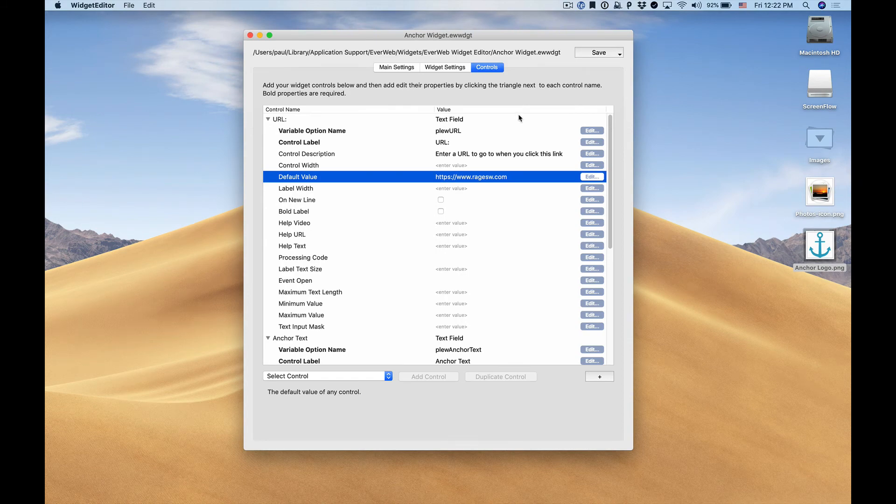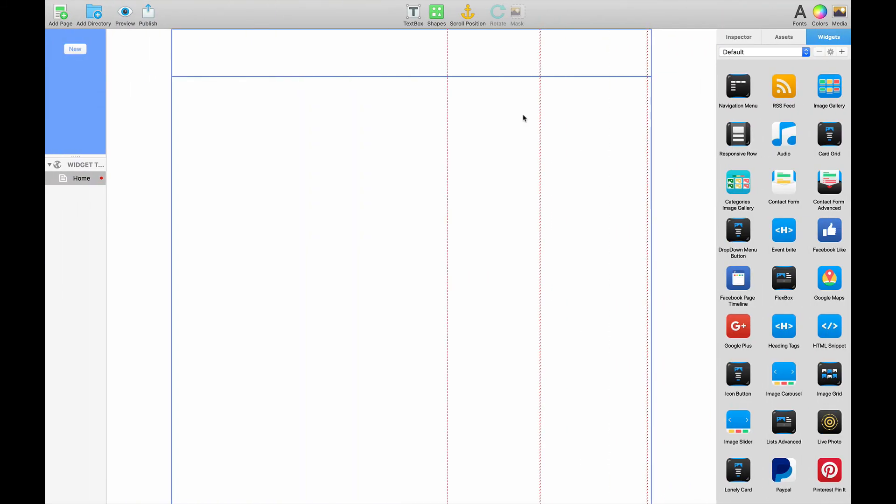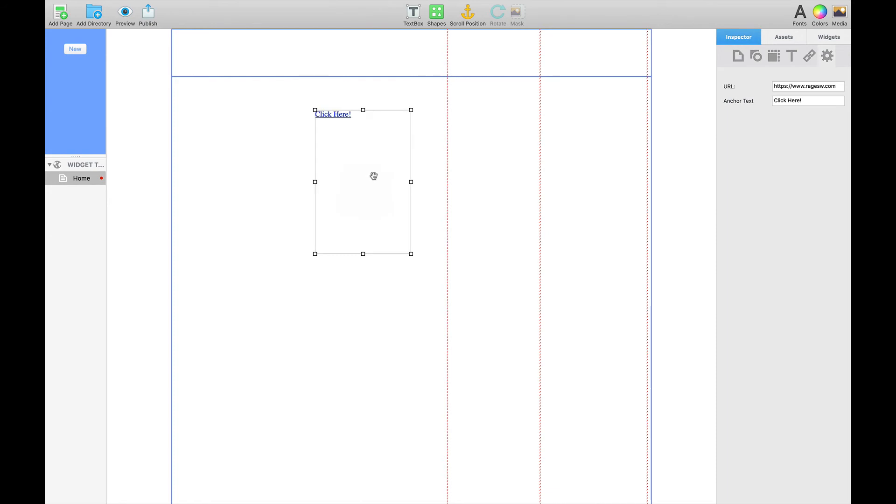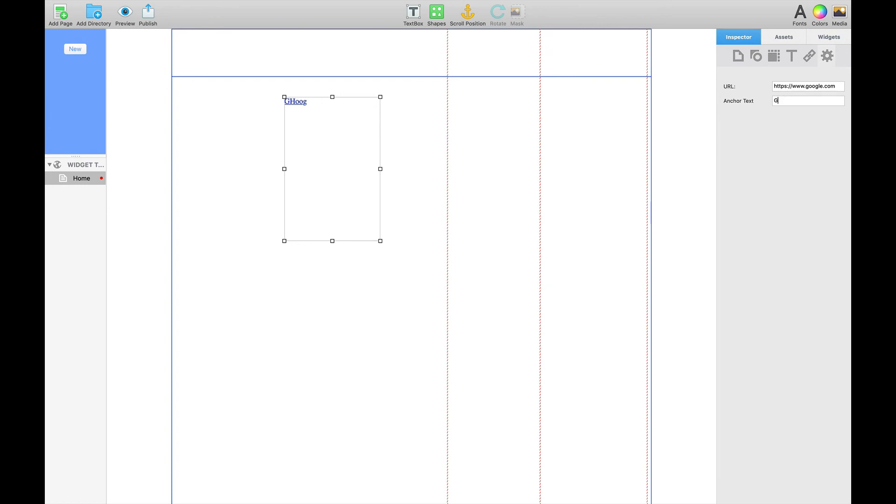Now if I go to EverWeb and I select the widgets and then I select EverWeb widget editor you'll see my anchor widget is there. I can simply drag and drop it onto my screen onto my EverWeb design canvas and you'll see my controls are there for me to edit so I can change the URL and I could change the anchor text and you'll see it's now updated within EverWeb's design canvas.